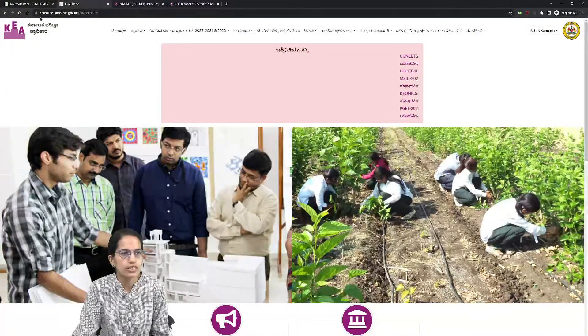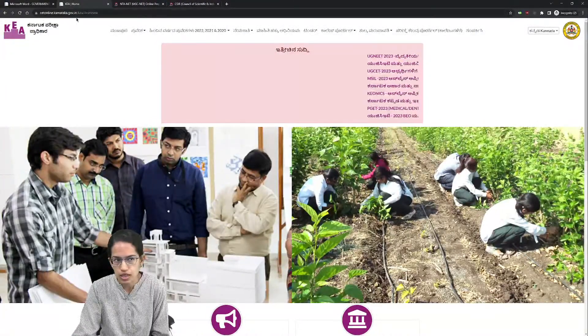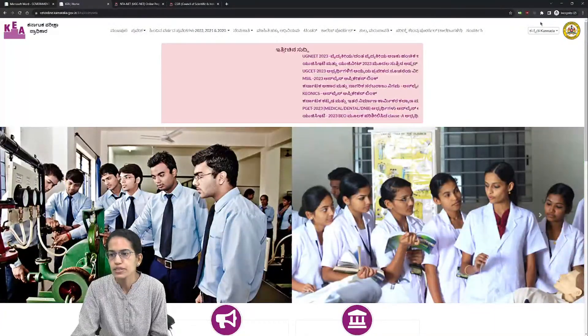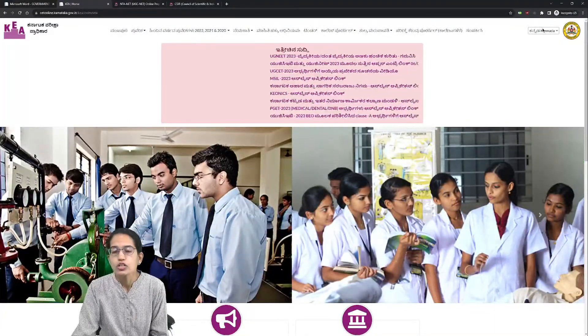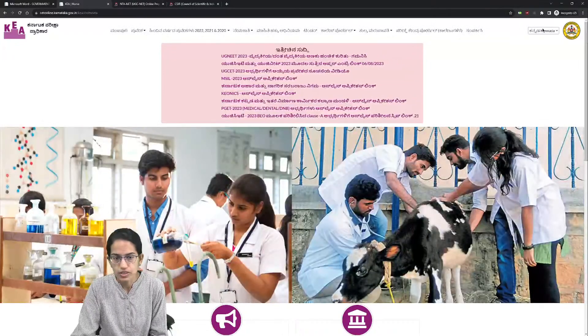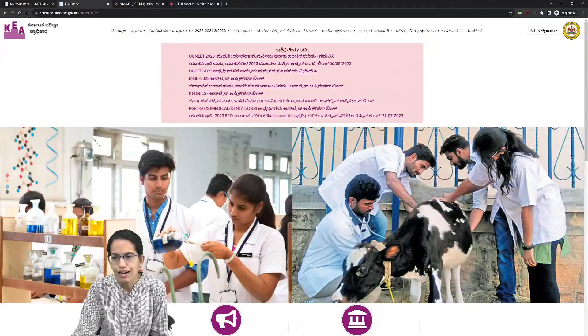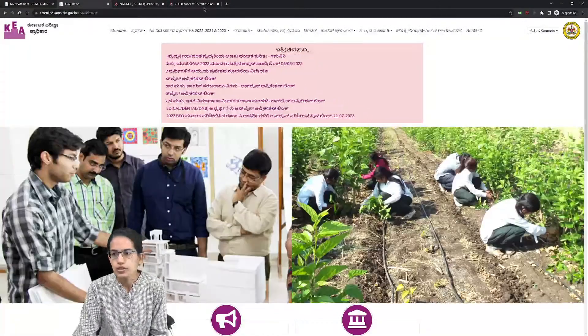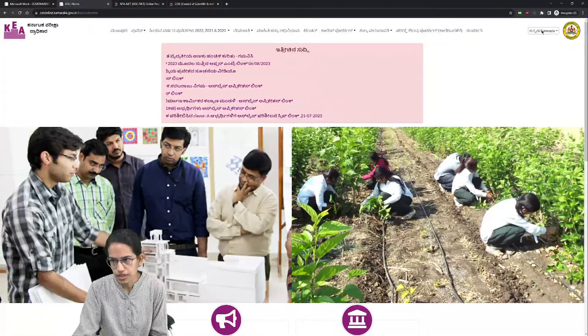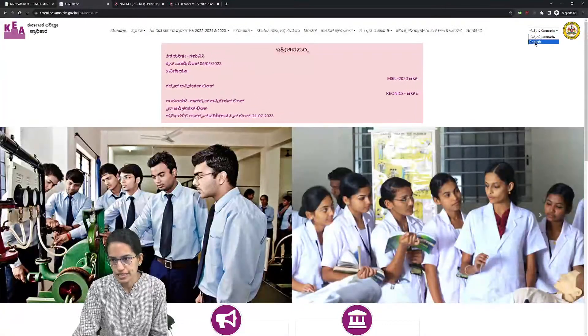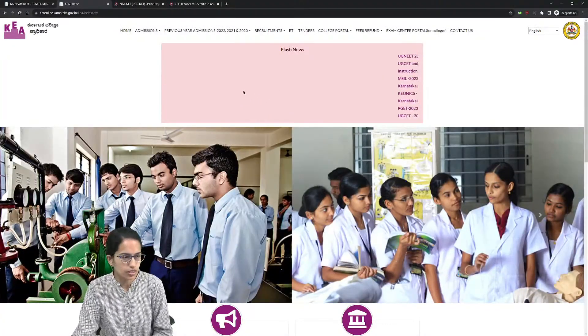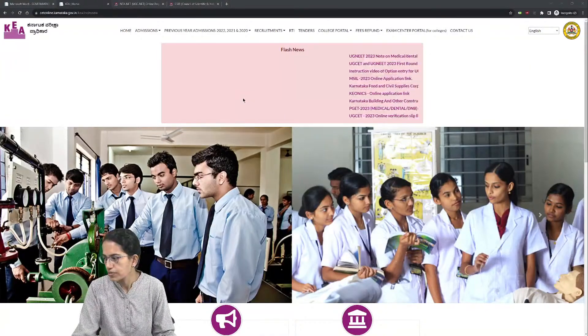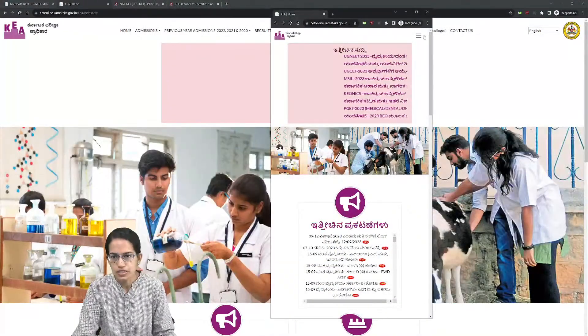When you go to this link, it redirects to cetonline.karnataka.gov.in. The page opens in Kannada language. For those not well versed with Kannada, you can go to the top right corner and click English here to change the language.